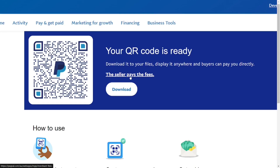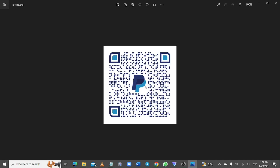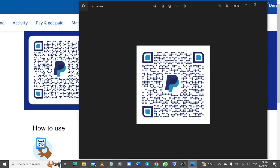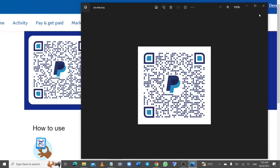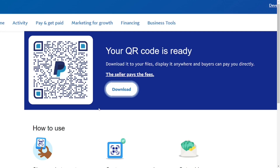All you have to do is click on the download button and it will be downloaded. Then you can simply open it and scan it. This is your QR code — you can use it for anything you want, and put it on your website.